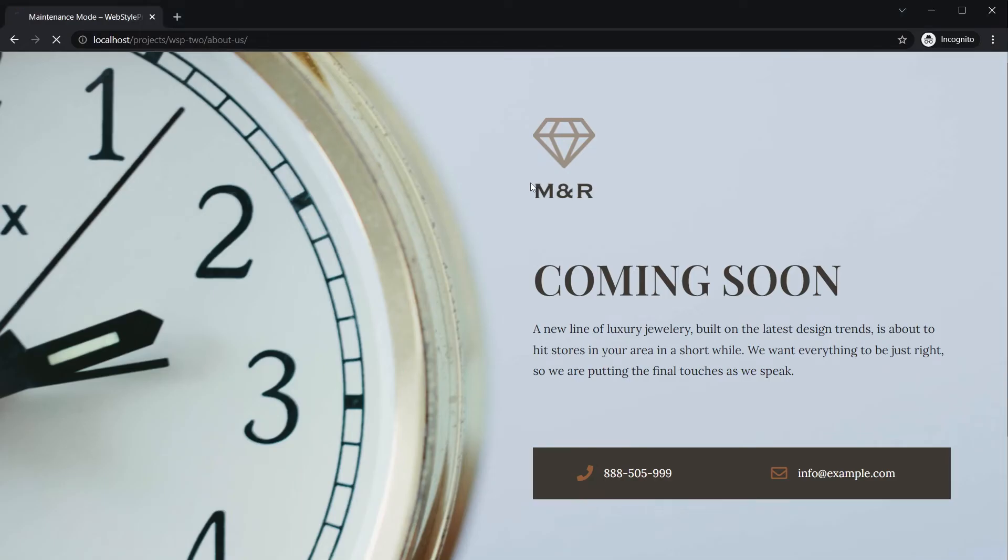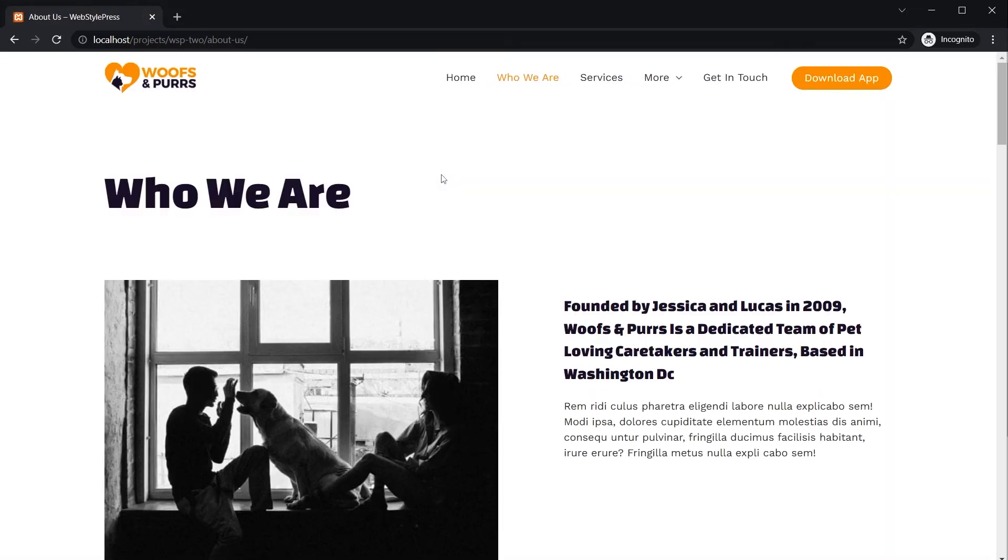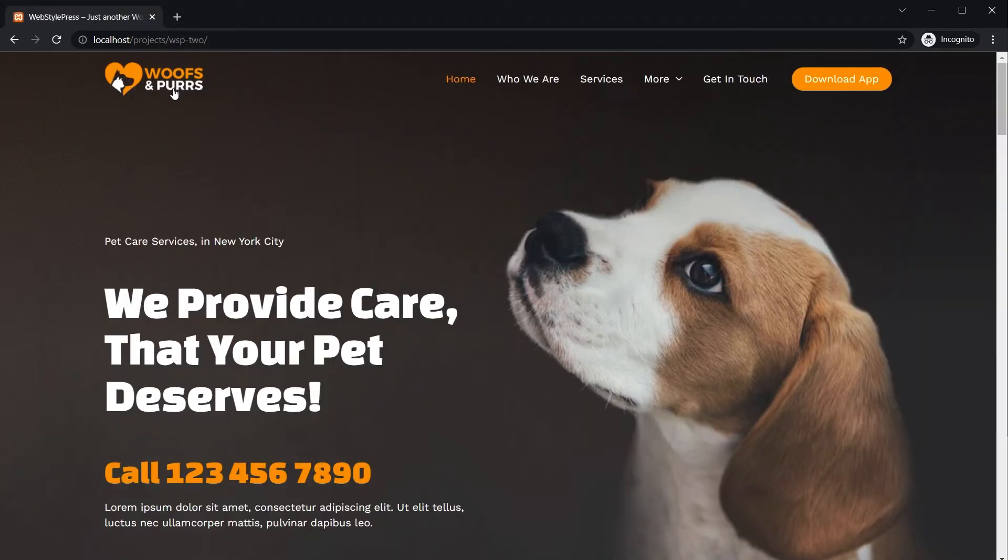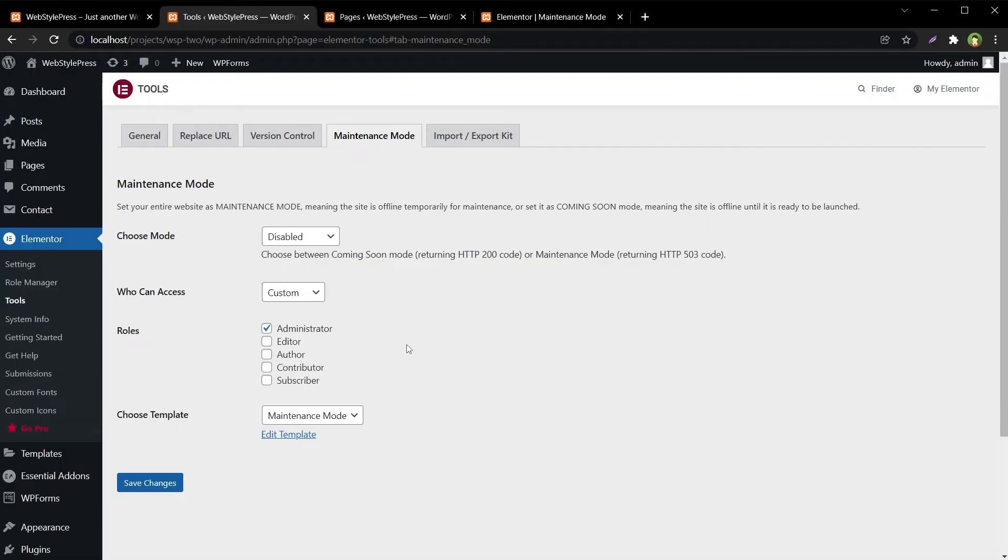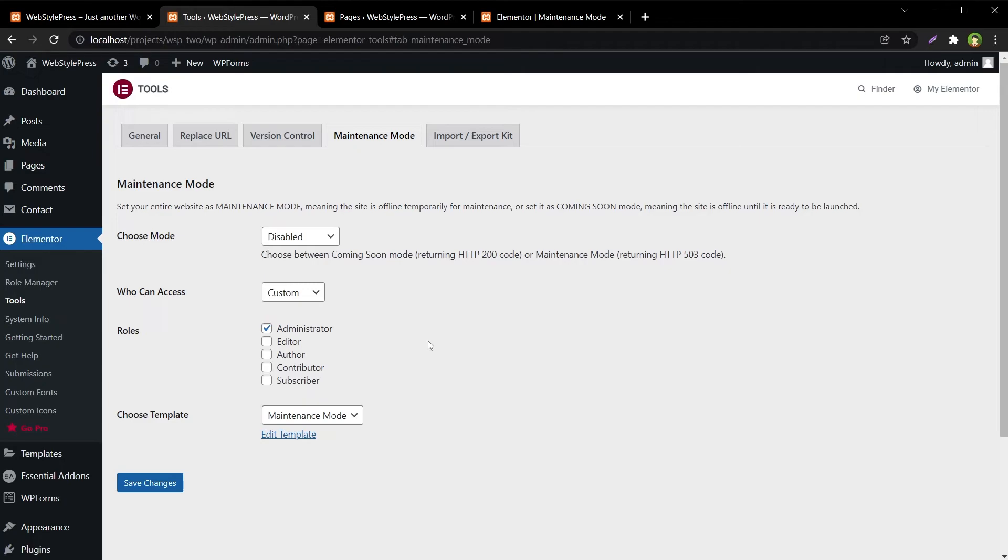Then your site will be back to normal for every user or visitor. So by using Elementor page builder, you can put a website in maintenance mode easily without using any other plugin. You can even select free templates to work with or you can create your own template.